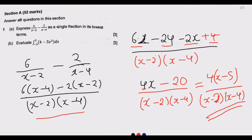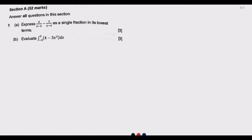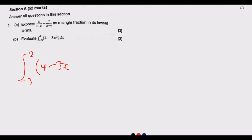That gives us the 3 marks for Question 1a. Moving to Question 1b: evaluate the integral of (4−3x²) with respect to x over the interval from negative 3 to 2. Note that the question asks us to evaluate — find the value — not to find the area under the curve.